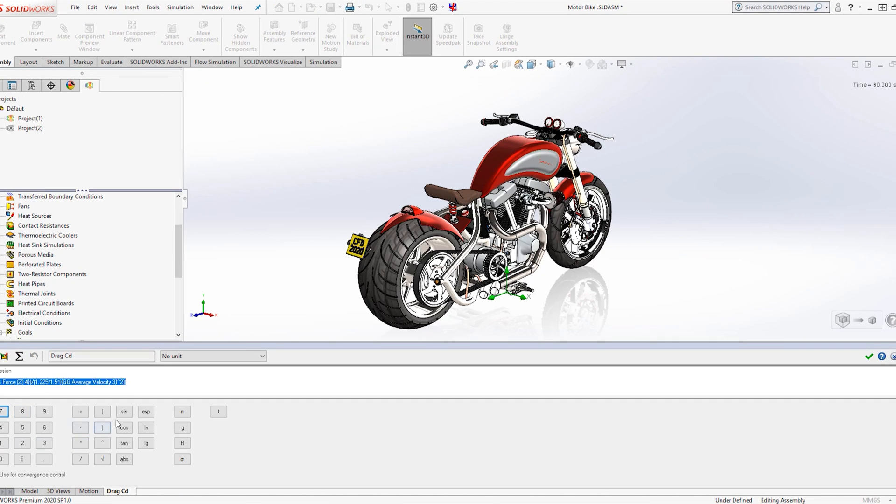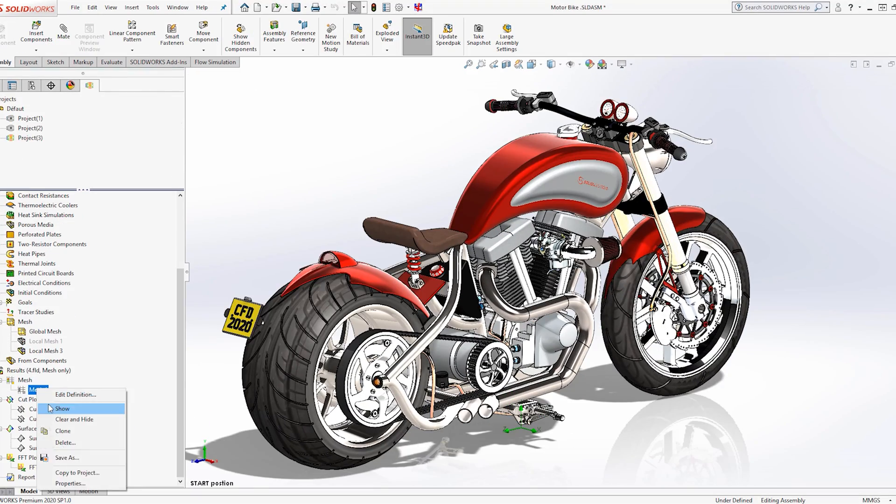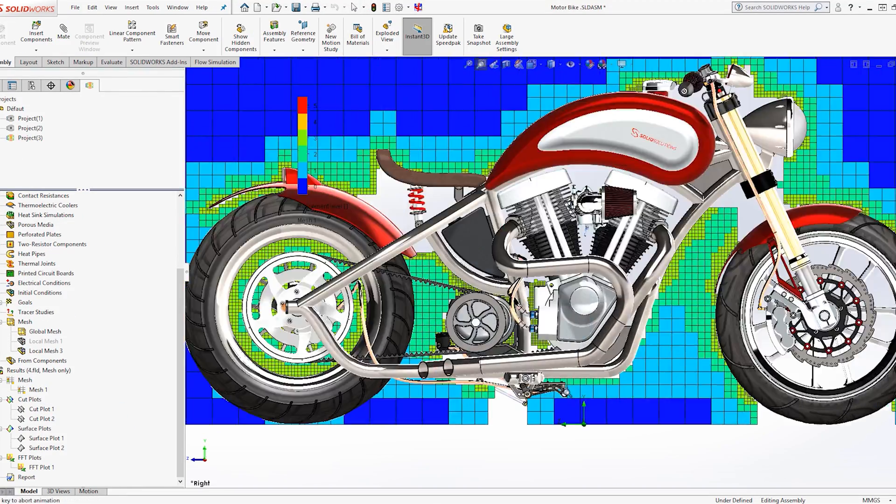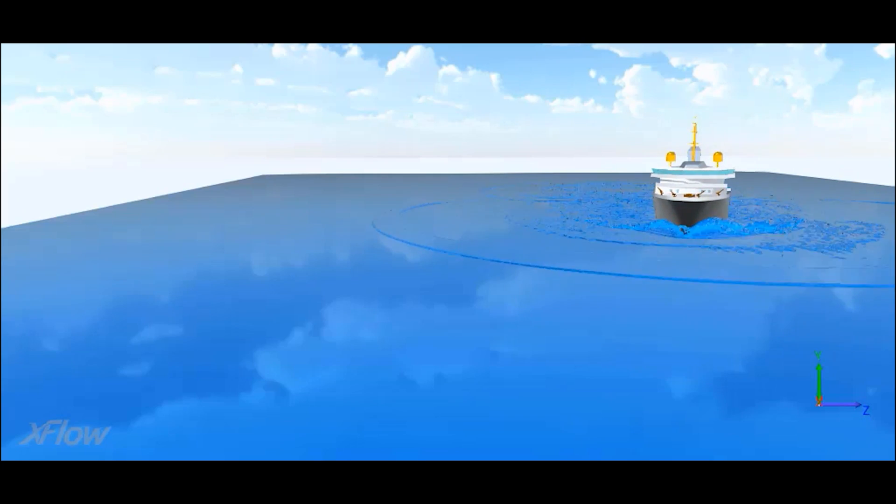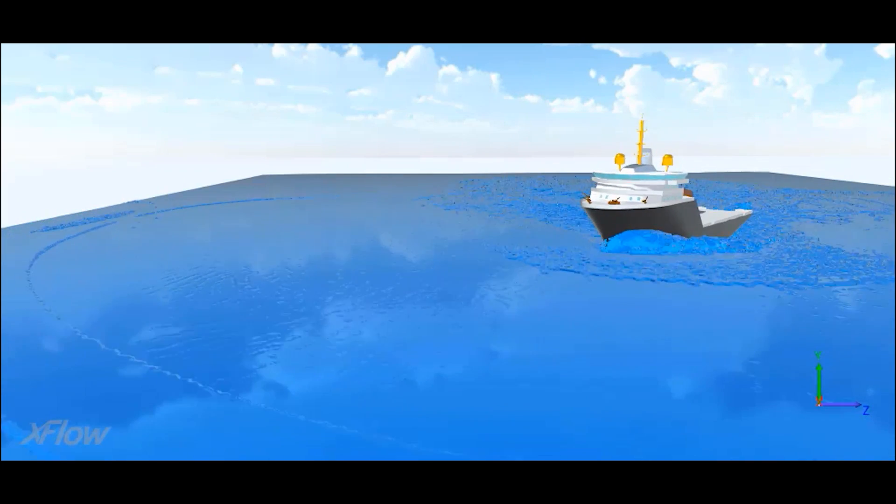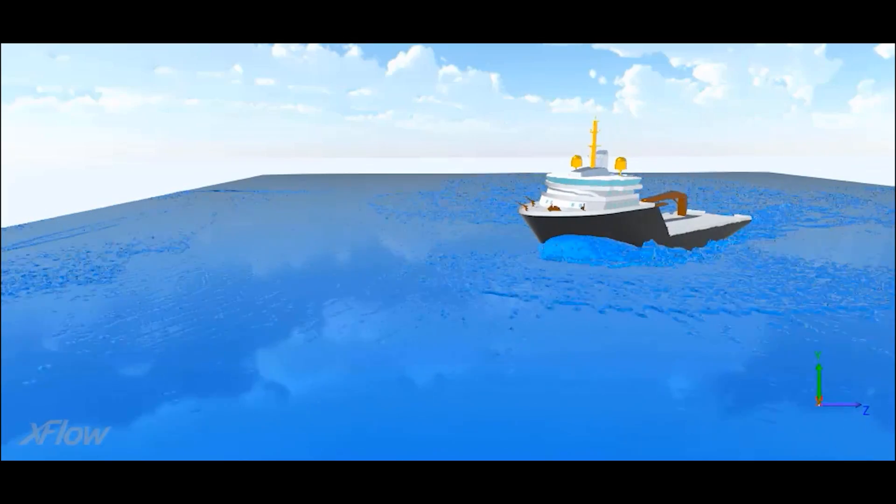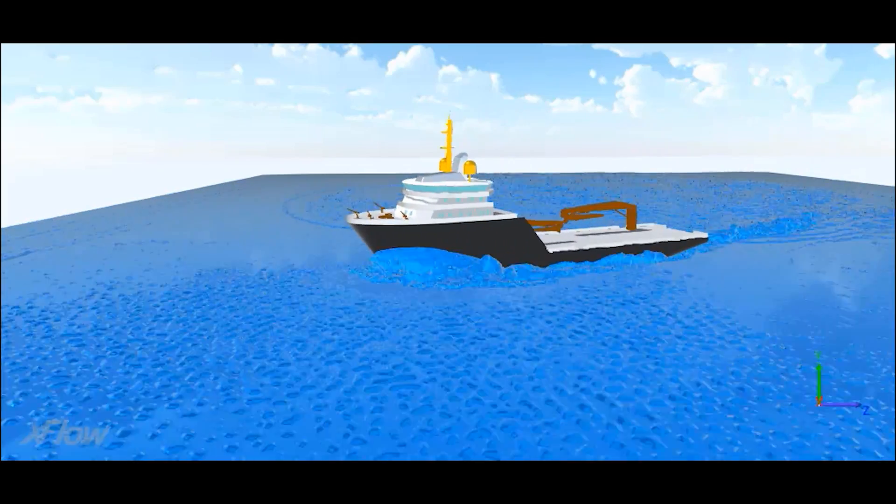However, we do have some problems we can't solve within SOLIDWORKS, like buoyancy—a boat launching, for example—as we can only do static geometry. So Xflow would come in and be able to solve that problem.